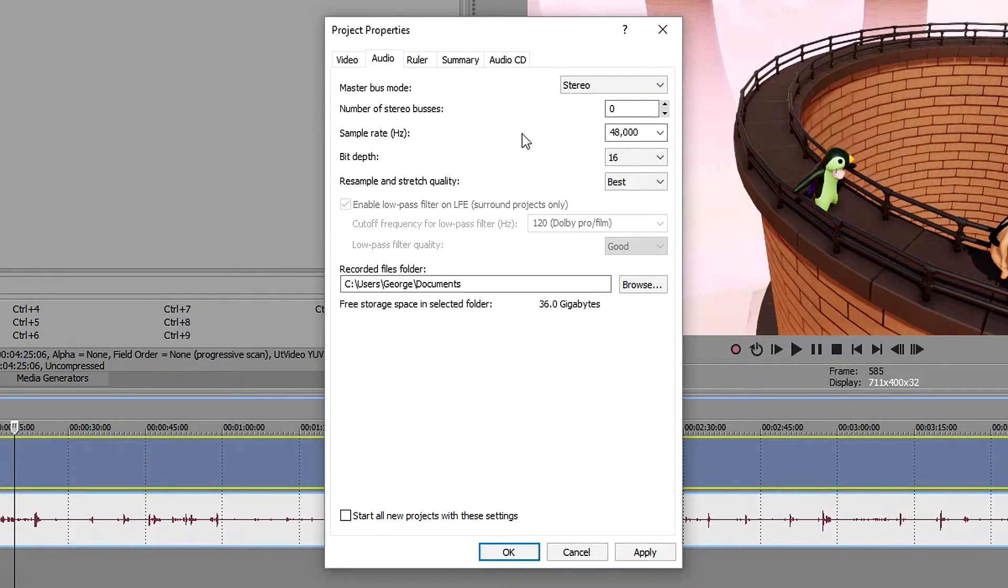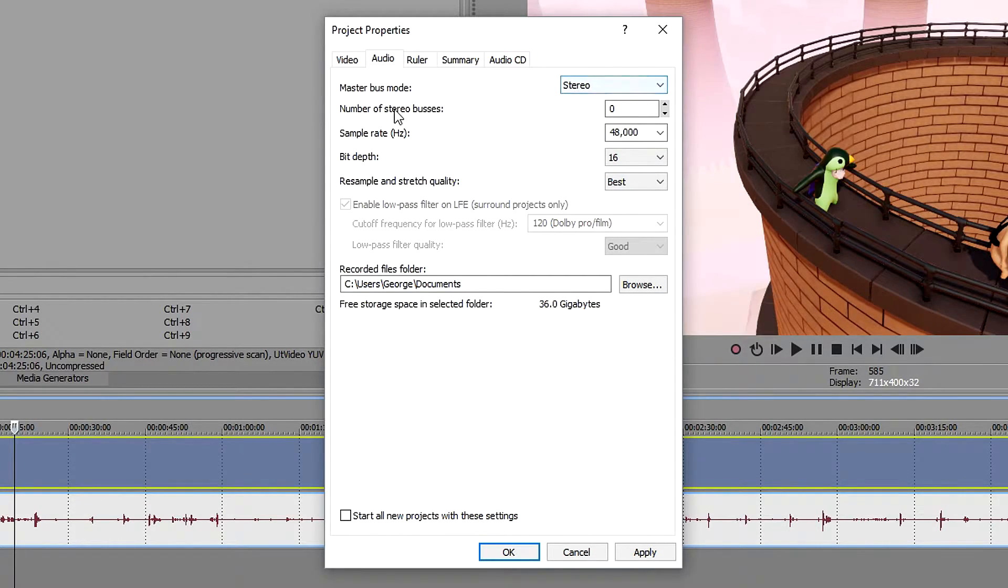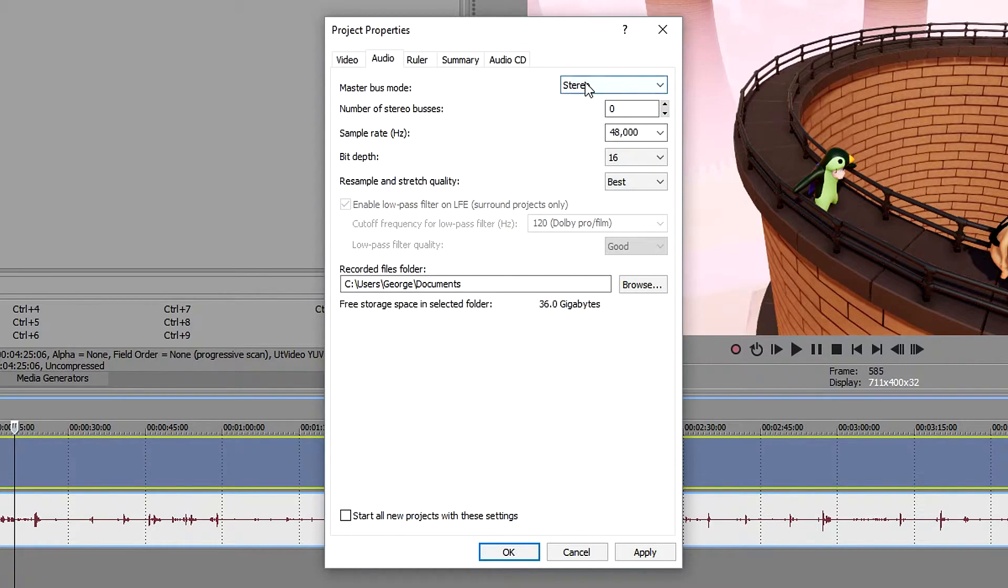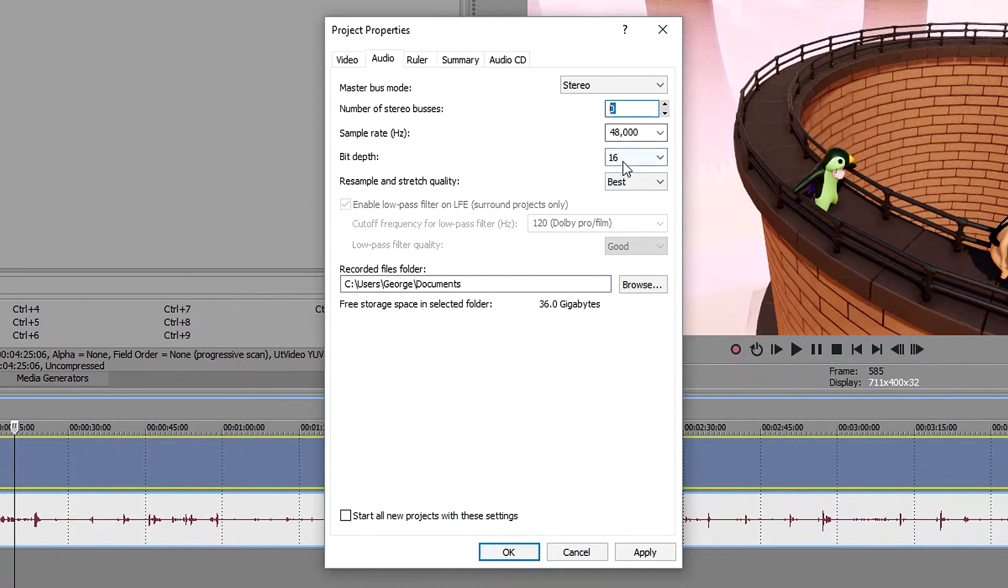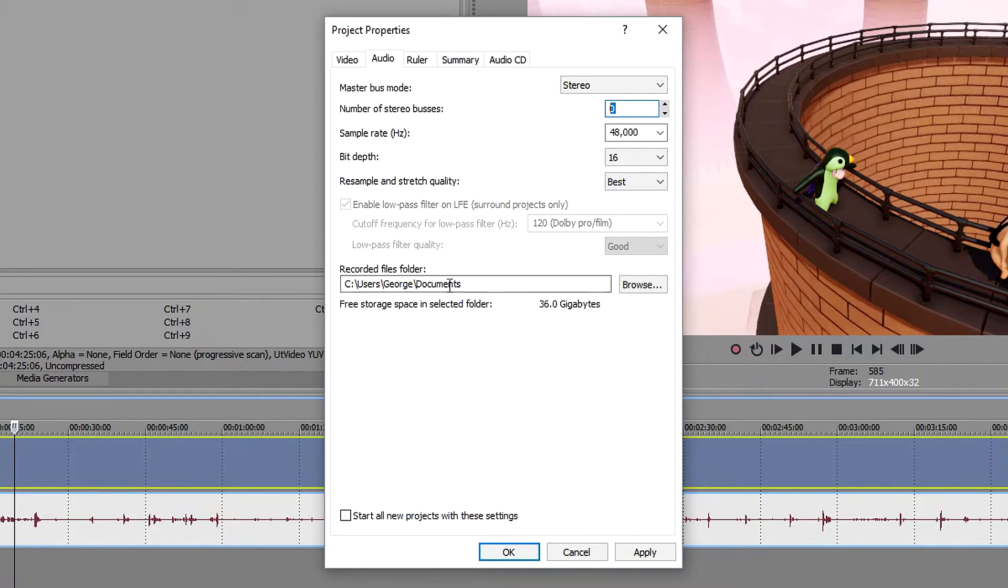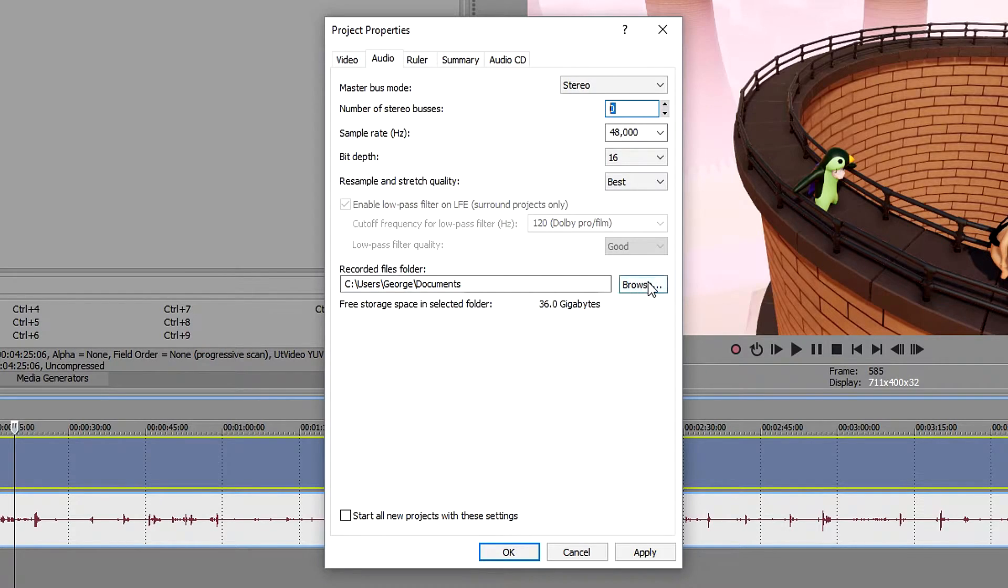In the audio tab here, not much you need to change. Go to the master bus, make sure it's stereo, leave it on zero. Make sure this one's on 48,000, leave it on 16. And you can change where you want the location of recorded files to go by clicking on browse.